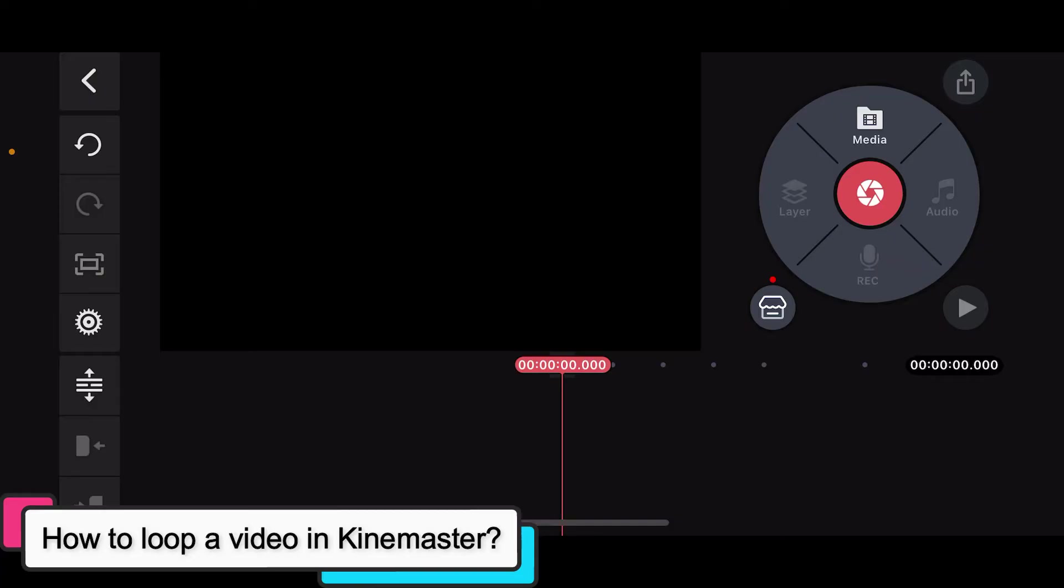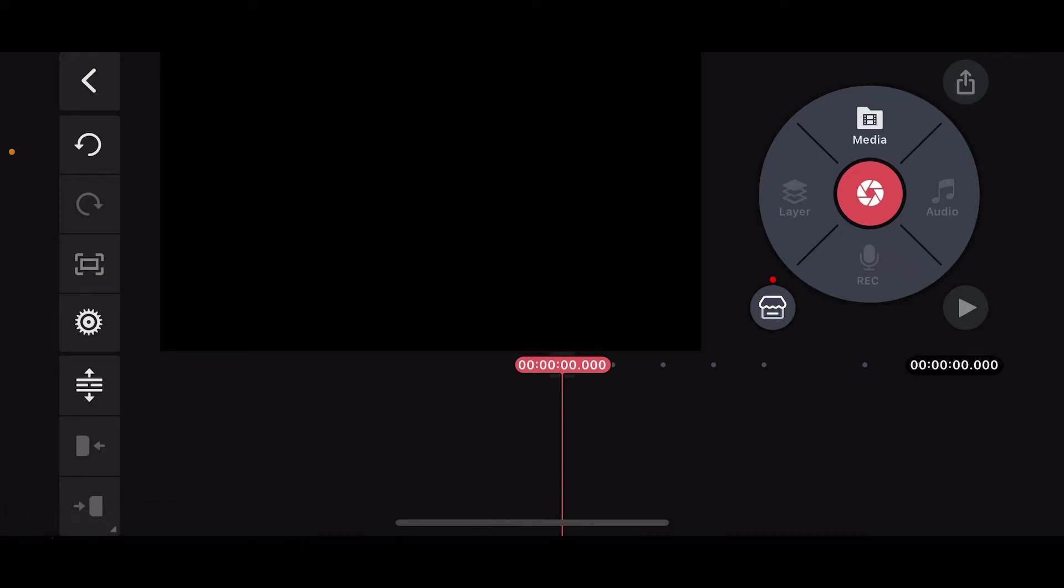Before beginning, let me tell you that, unfortunately, Kinemaster does not have a built-in feature to loop a video directly. However, we can achieve a similar effect through a workaround.